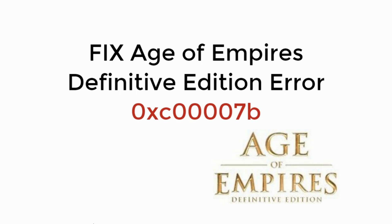In this video, we will learn to fix Age of Empires Definitive Edition Error 0xC00007B. So let's begin.